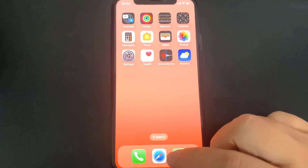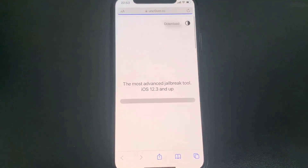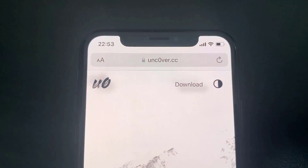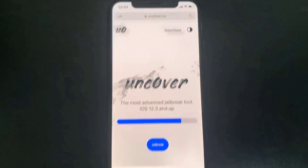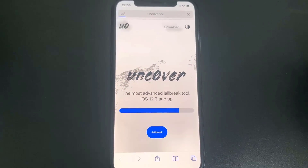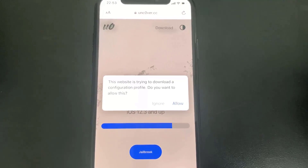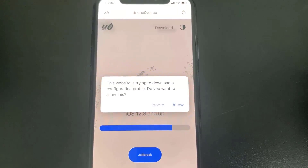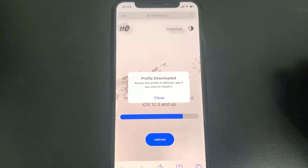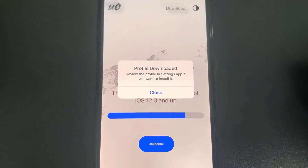The website we're going to go to is called unc0ver.cc — put a zero instead of an O. Once you're on this page you'll have the official unc0ver jailbreak, so go ahead and press Jailbreak. It's going to install a config profile to your device, so press Allow, then press Close, and now we're going to reopen Settings to install unc0ver to our device.